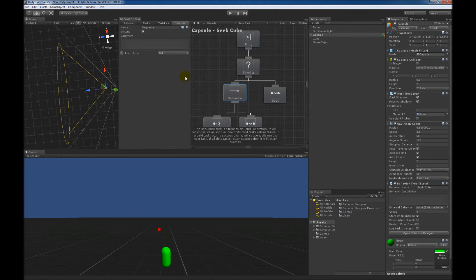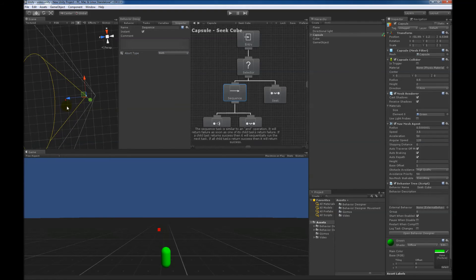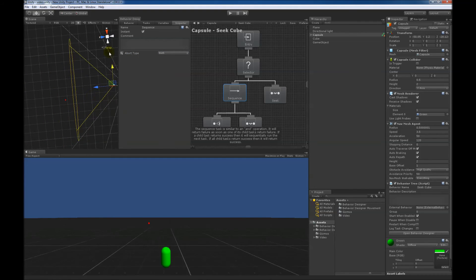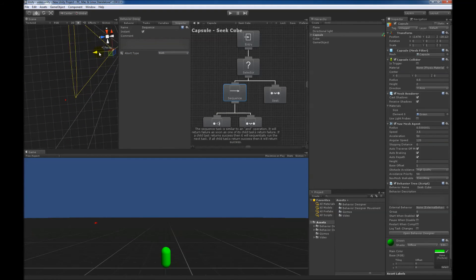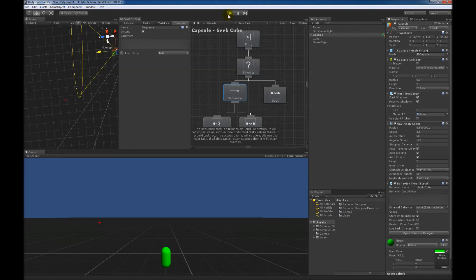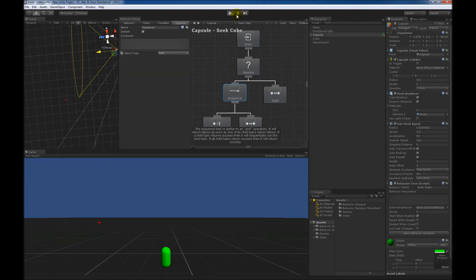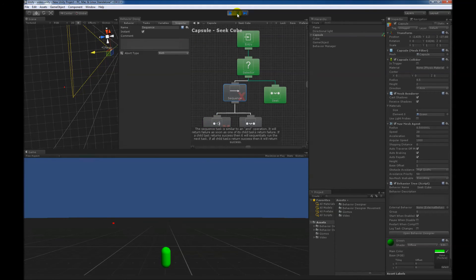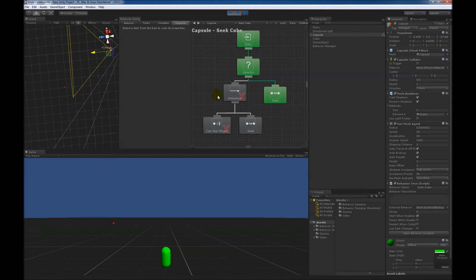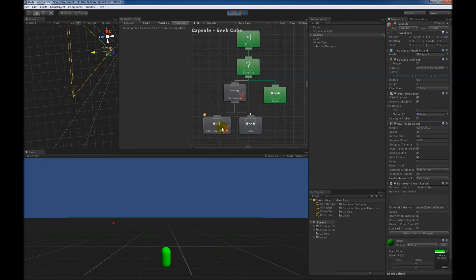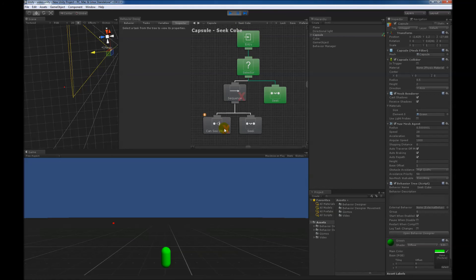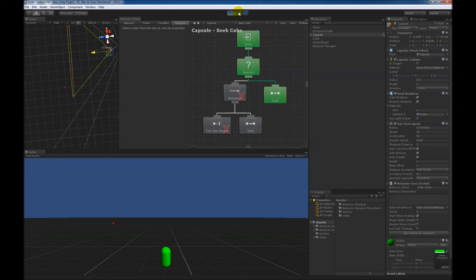The last abort type is a combination of both of them. And for that, we will move him back to his original spot, and we'll go ahead and hit play. When it starts, it will be exactly like what happened before, where can see object obviously cannot see the object yet, so it will seek it. However, since we have an abort type of both, it continues to reevaluate this can see object task. So as soon as it becomes within view, it should then pick this branch up and start running the seek task.